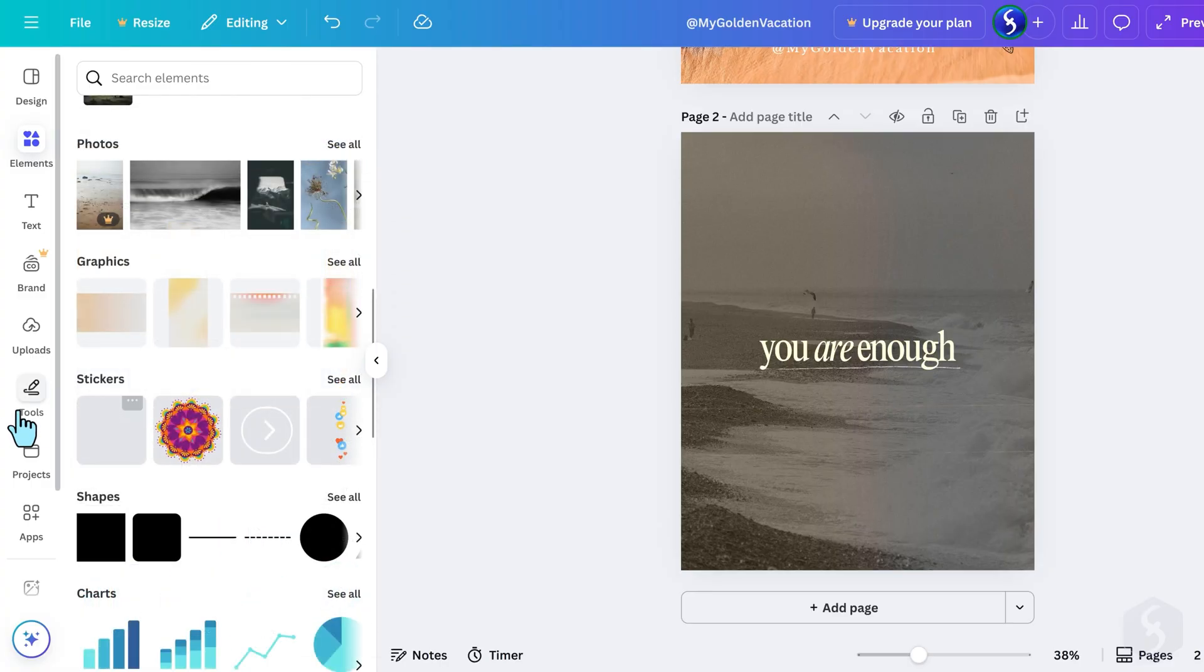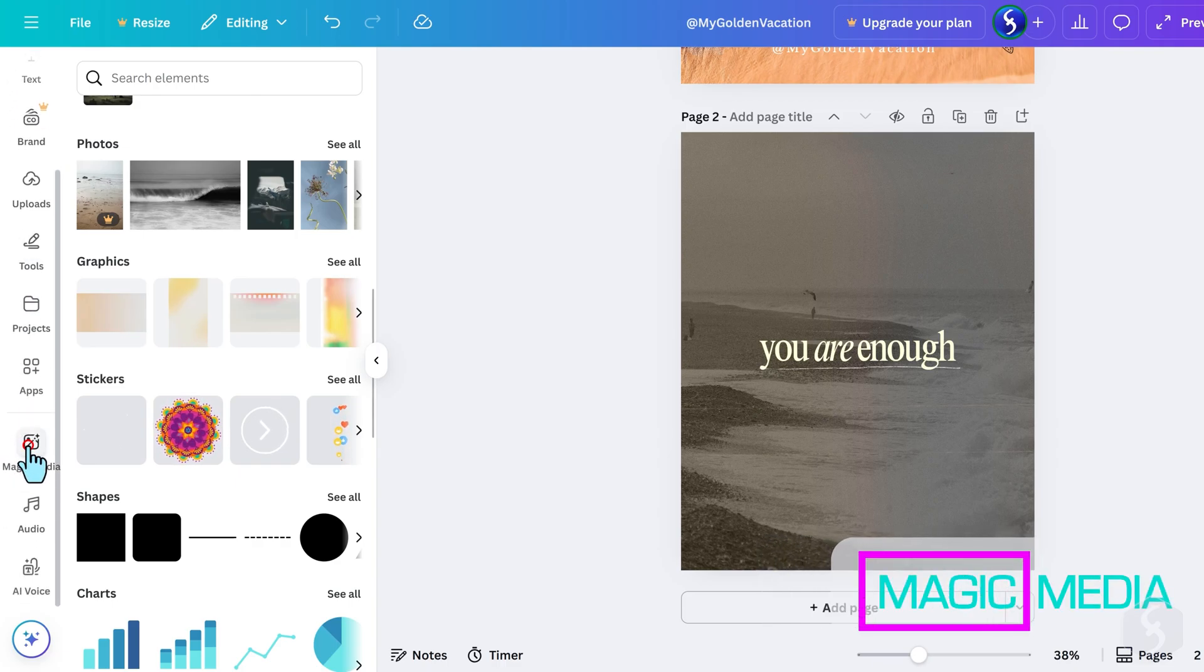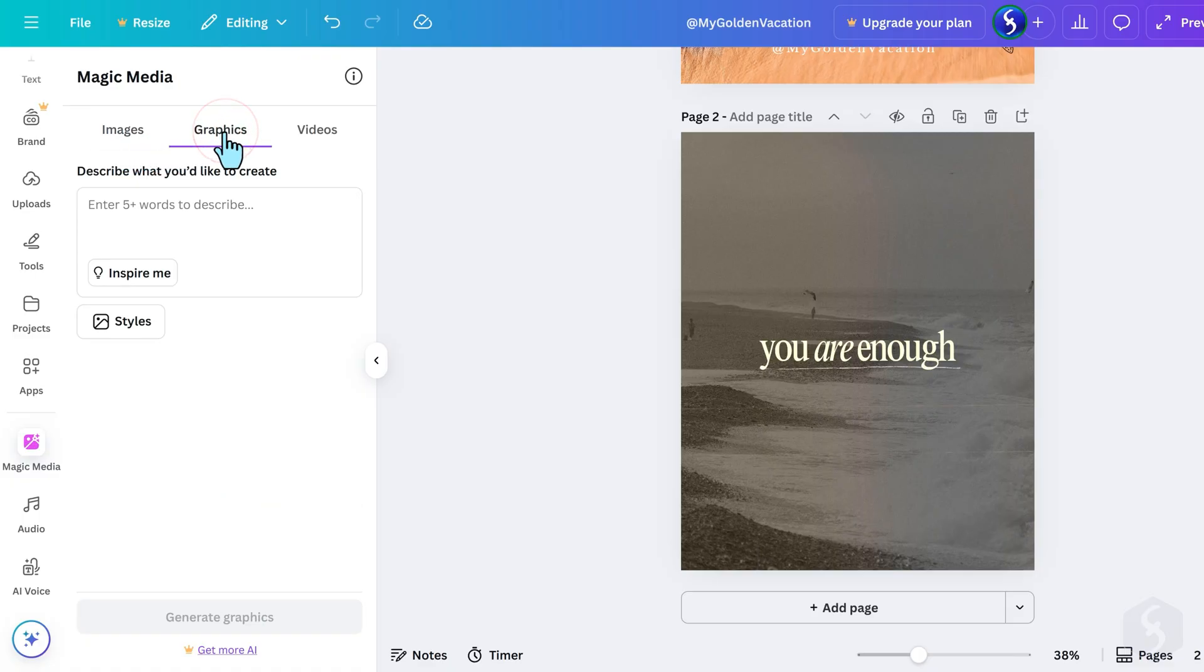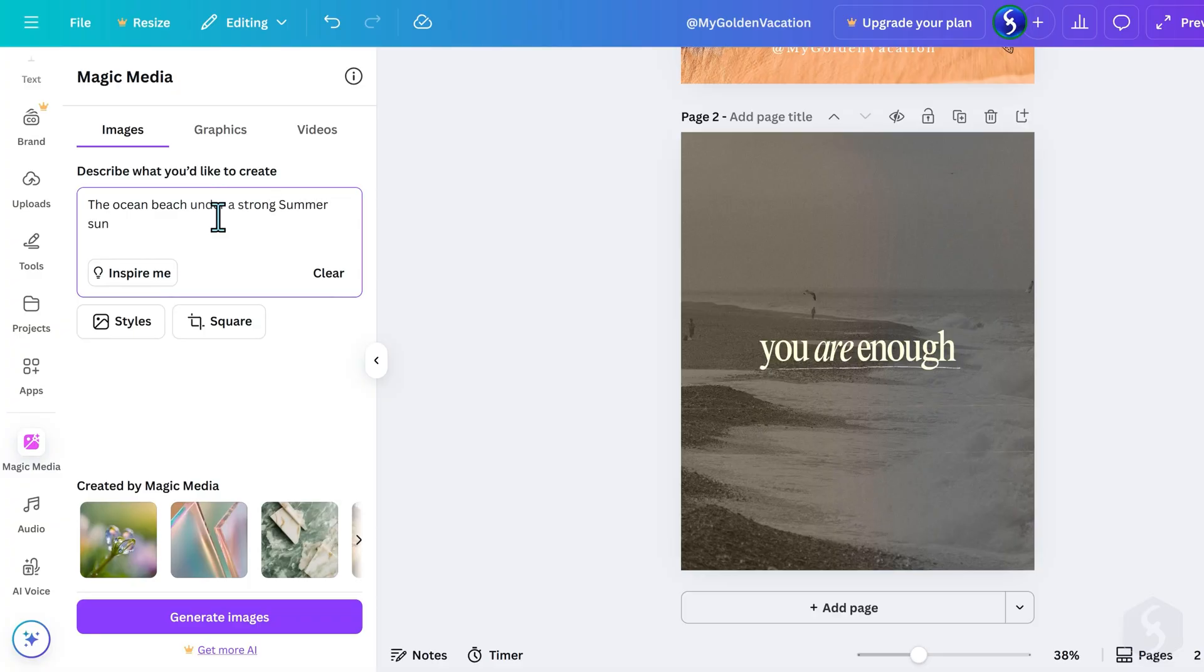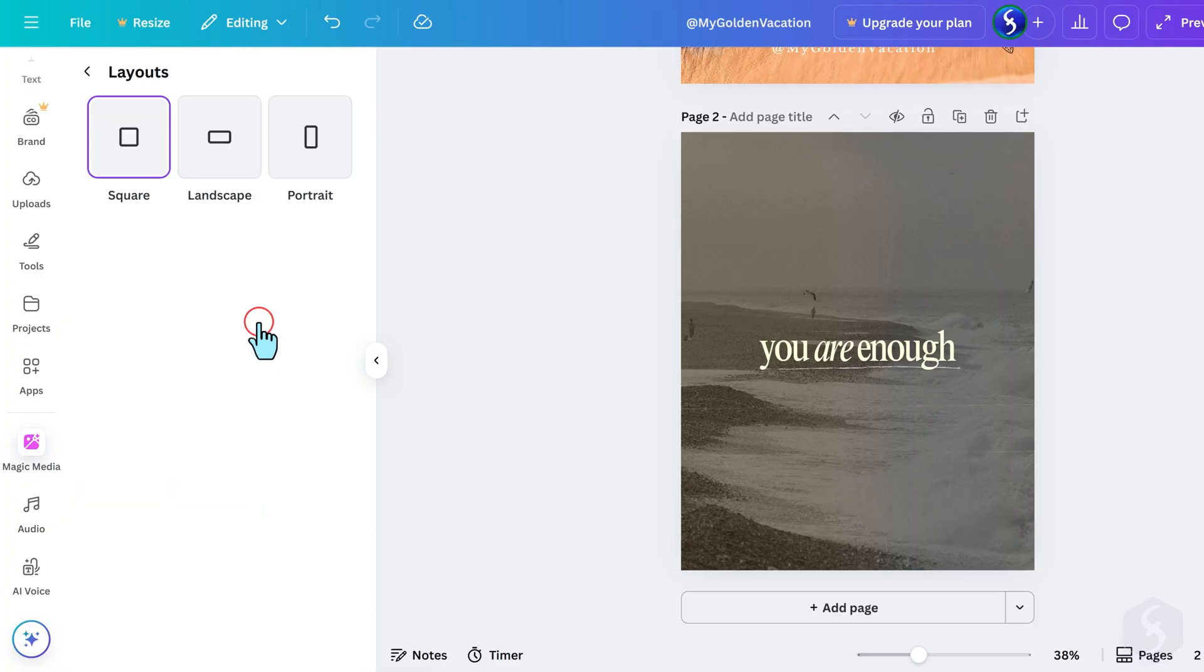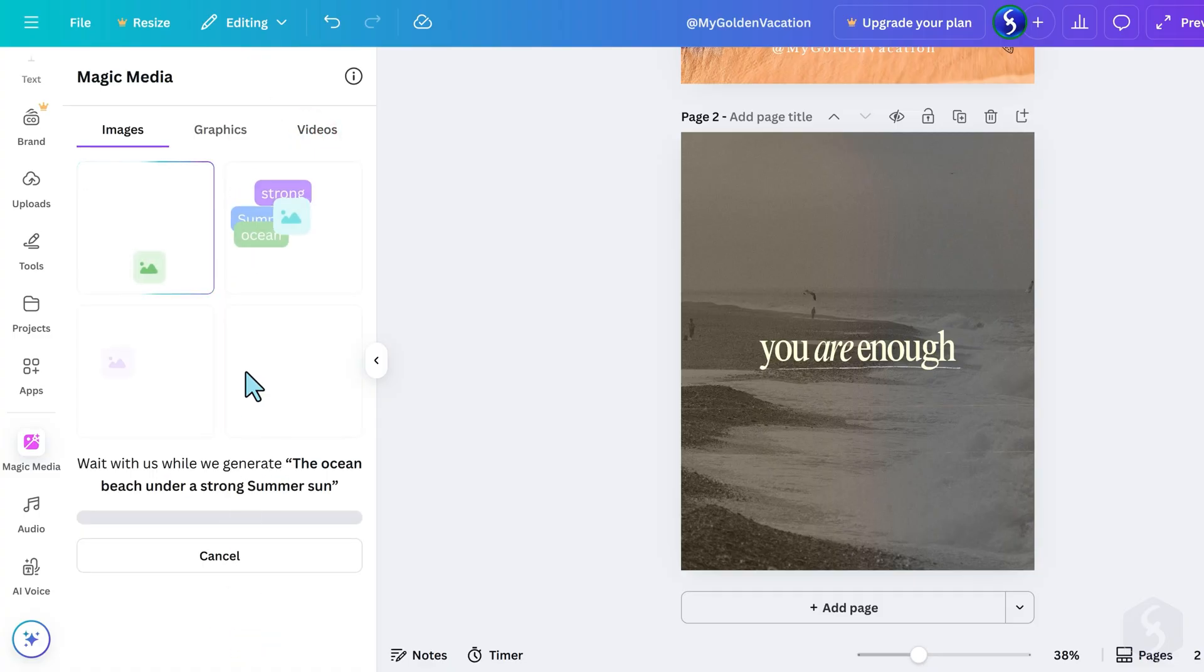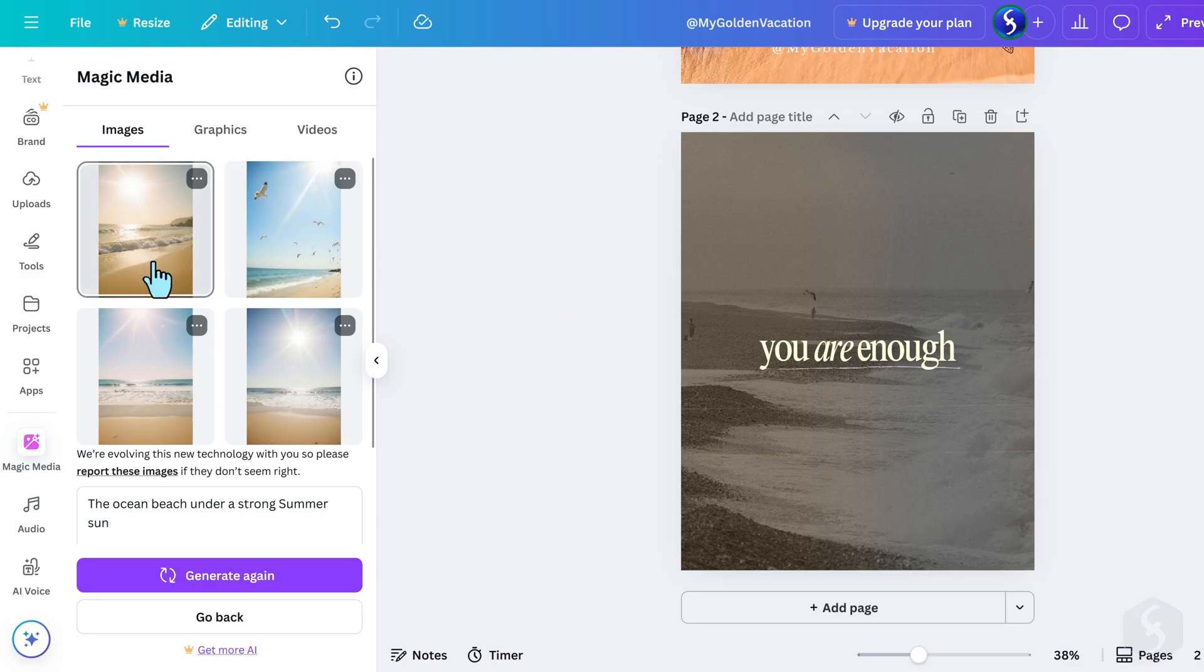Open Magic Media on the left to create new media with the help of AI. You can generate images, graphics or videos by describing what you want at the bottom, then choosing the Style and Layout, including the Aspect Ratio. When ready, click Generate at the bottom. Then select the media you want to import on your design.